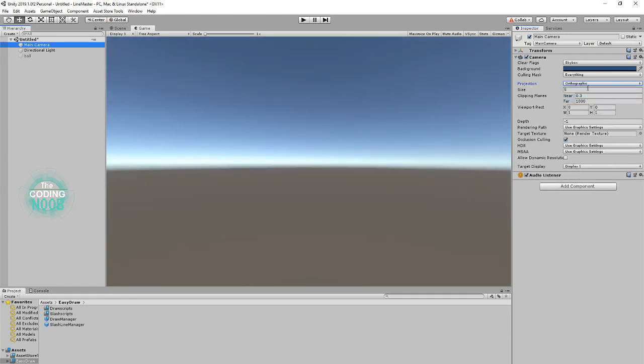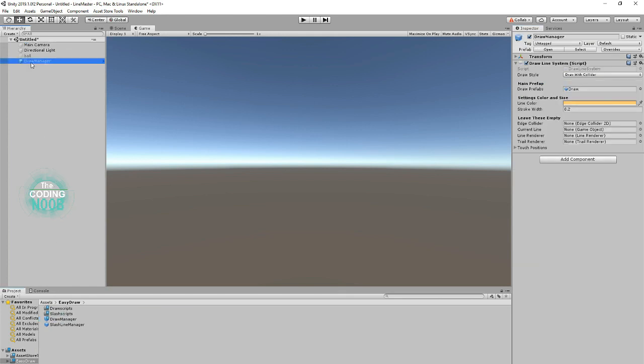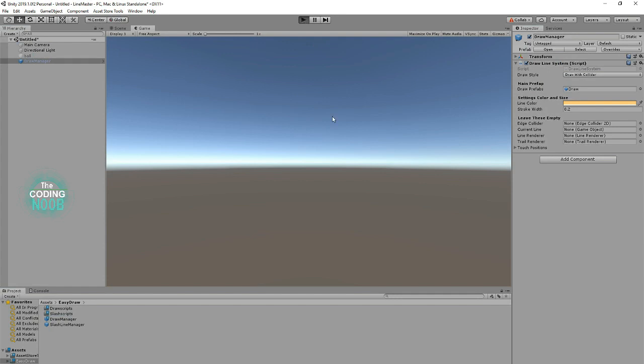At this point, if you'd like to draw, simply drag and drop the Draw Manager into your scene and you're ready to go. Really, it is that simple.